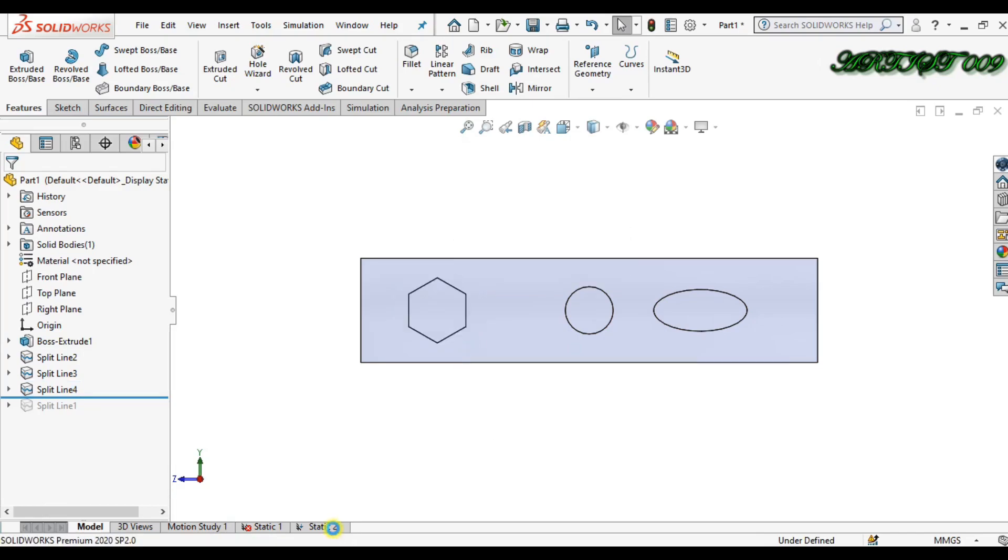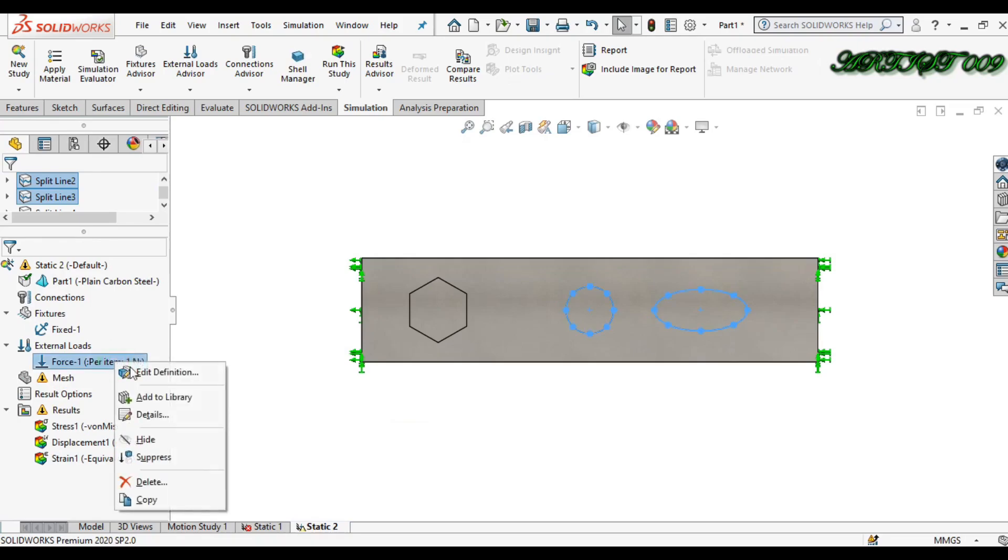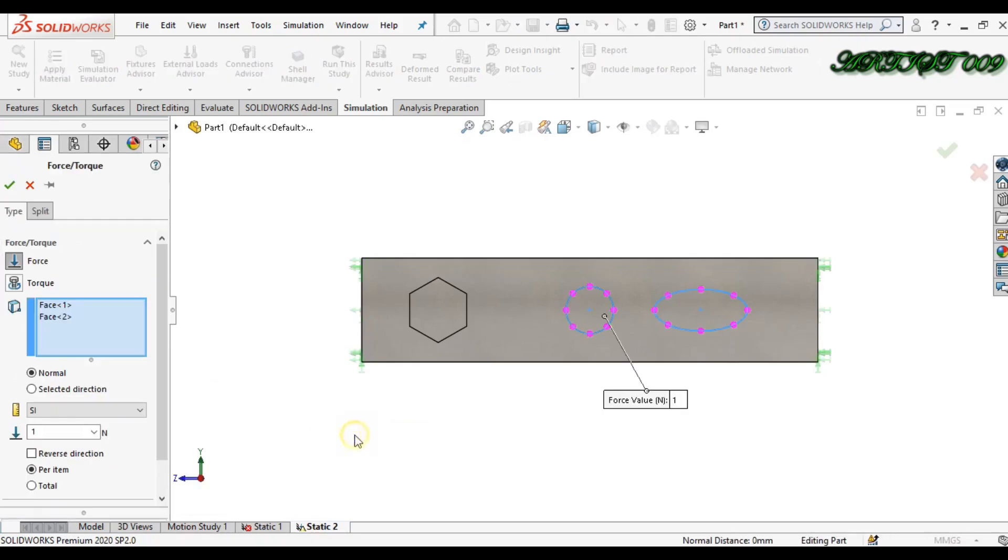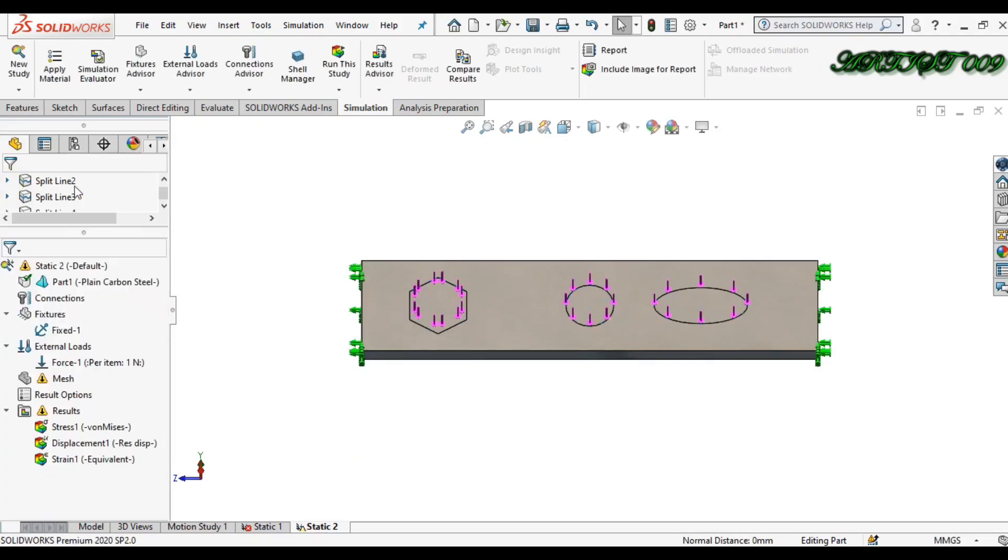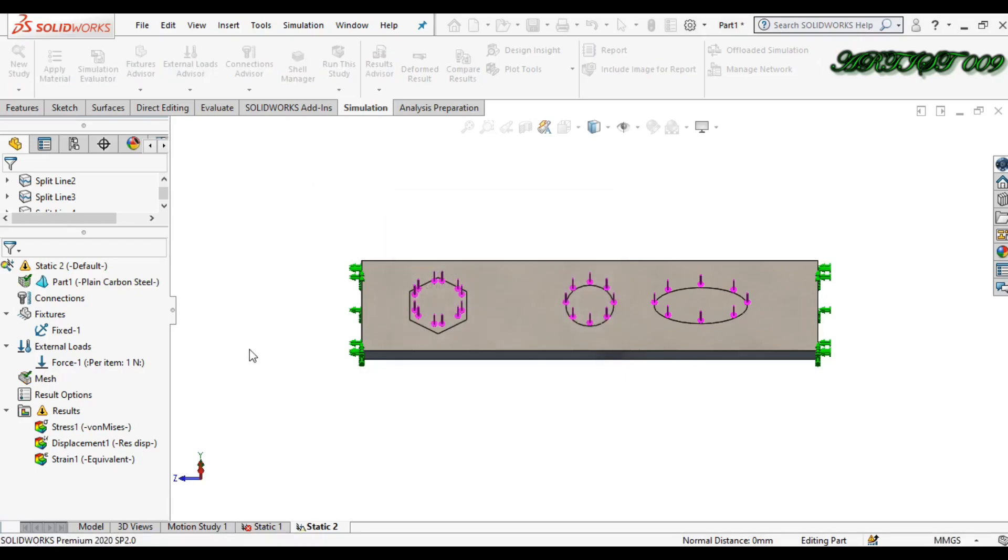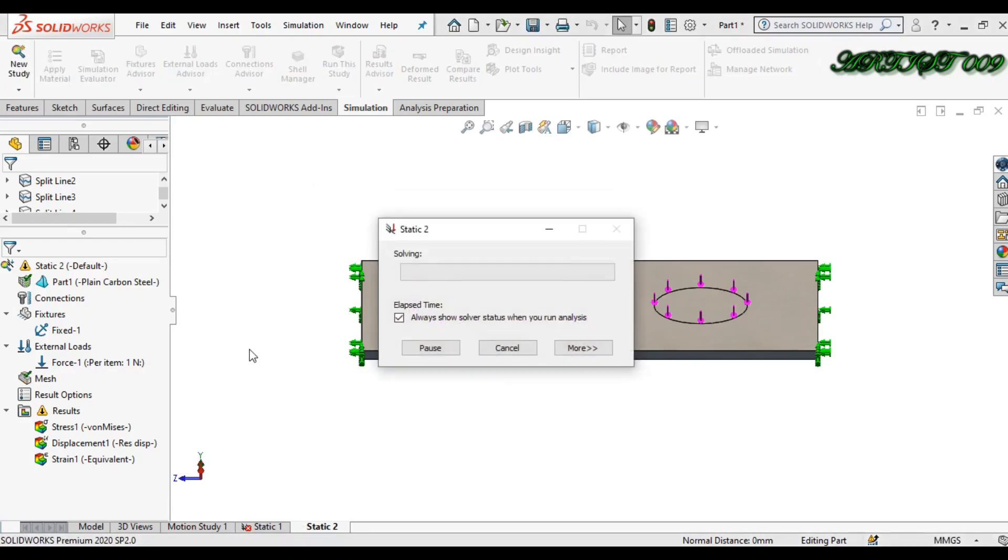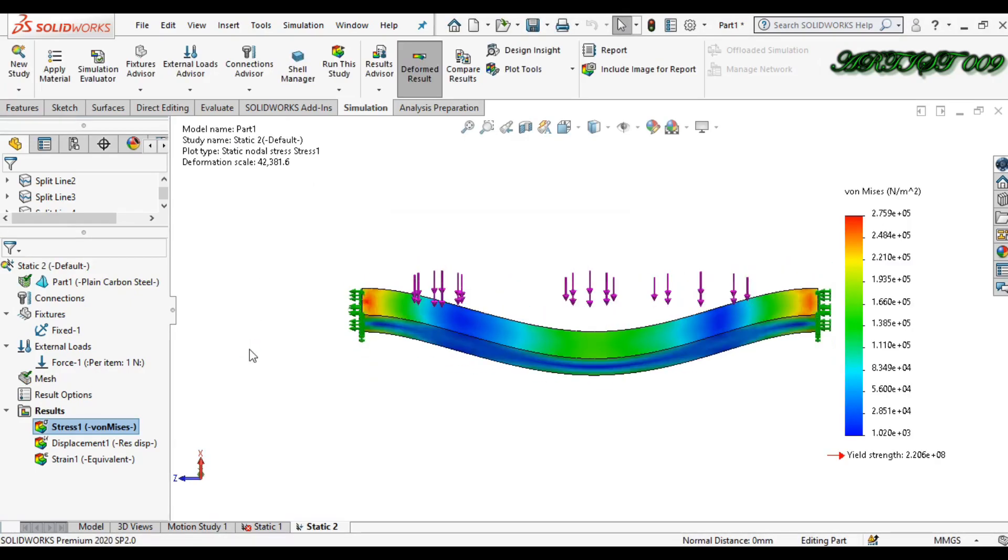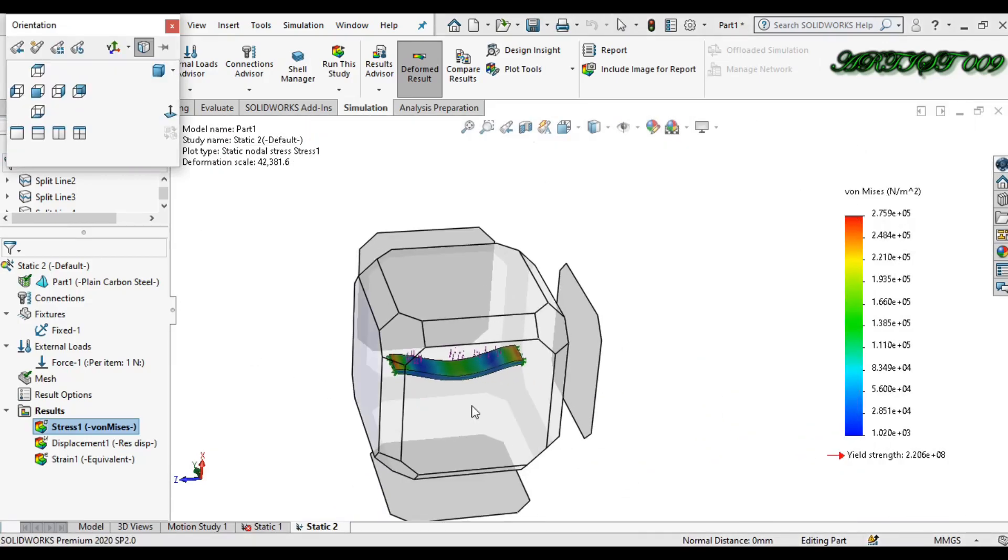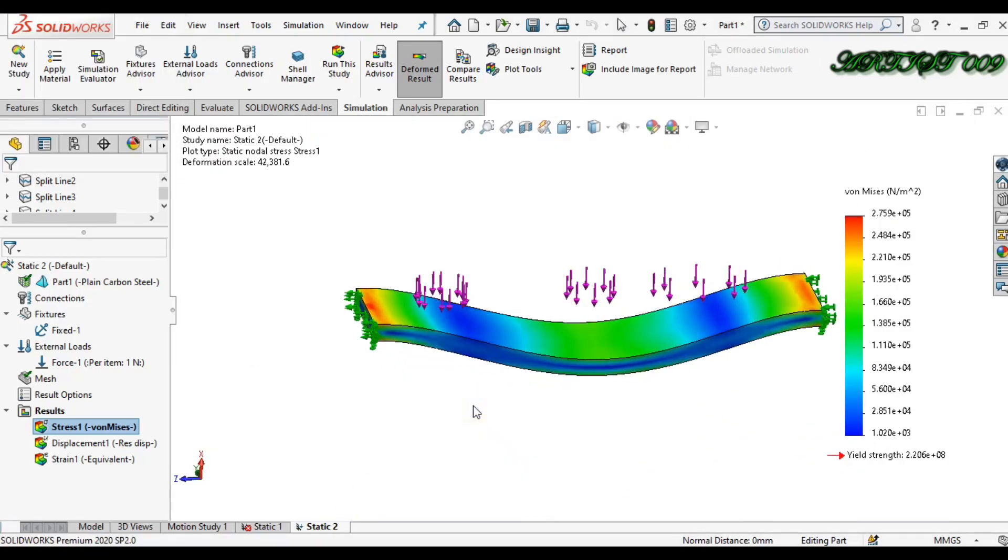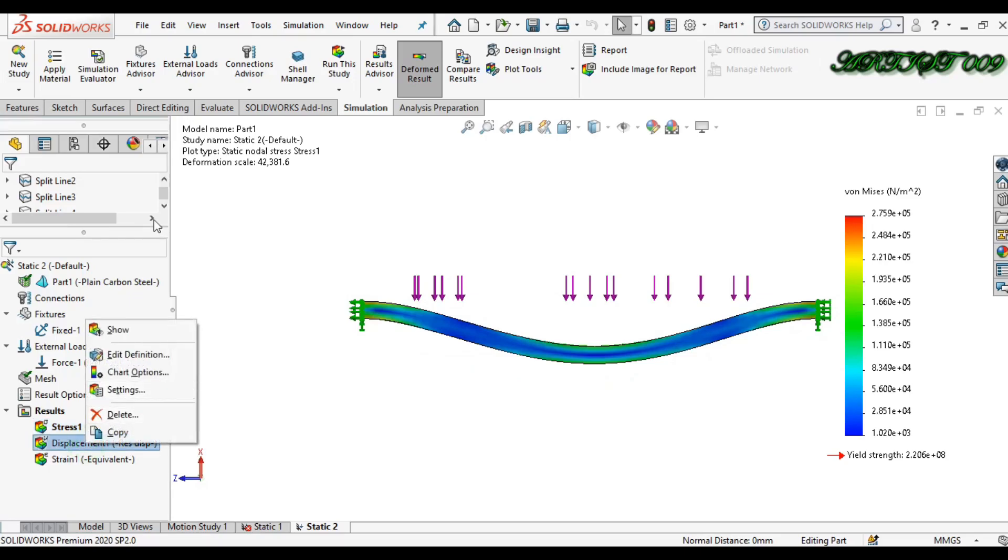So just in static study, right click, edit definition, and I just want to add one more region, this one, and just click OK and run the simulation. Okay, now we have the result here. You can see my result.